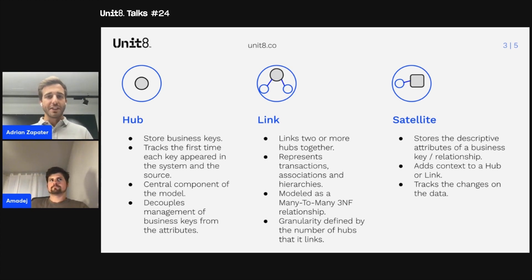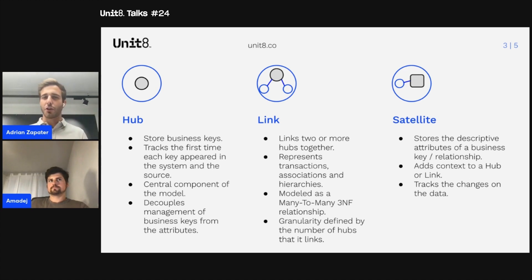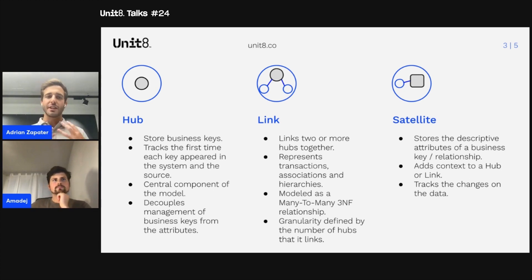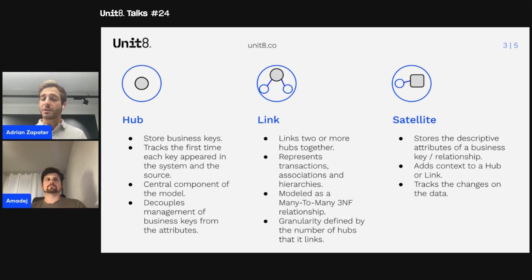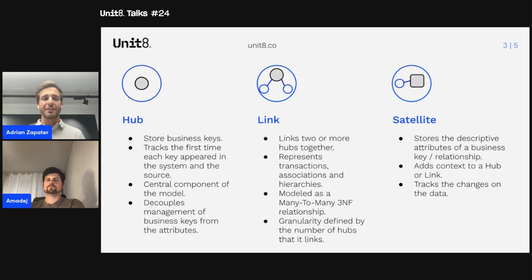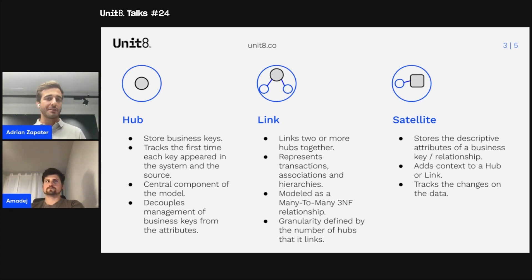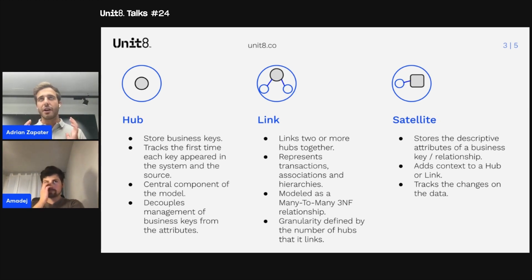Last but not least, we have the satellite. Up to now we've only talked about business concepts and relationships, but where is the actual data — the context of these business keys — stored? That place is the satellite. The satellite keeps track of all descriptive attributes, all the information that describes these business objects, adding context to hubs and even to links. We can also use satellites to track the time dimension — modeling them as a type 2 slowly changing dimension — to keep track of changes in attributes and their validity periods, allowing us to go back in time and ask: what happened when?